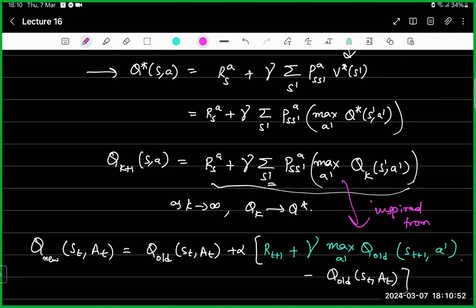In Q-learning, inspired by this value iteration, we write the model-free sample version. The Q-learning update rule is: Q_new(S_t, A_t) = Q_old(S_t, A_t) + alpha times [R_{t+1} + gamma times max over A-dash of Q_old(S_{t+1}, A-dash) minus Q_old(S_t, A_t)]. We replace the expected reward R(S,A) with the sample reward R_{t+1}, and instead of taking the expectation over all possible next states S-dash, we just use the one sample S_{t+1} provided by the environment.